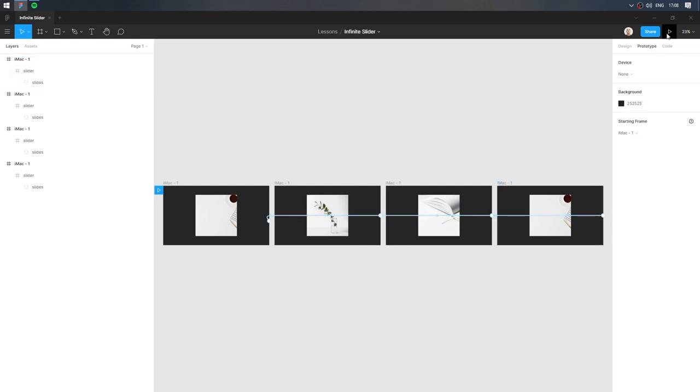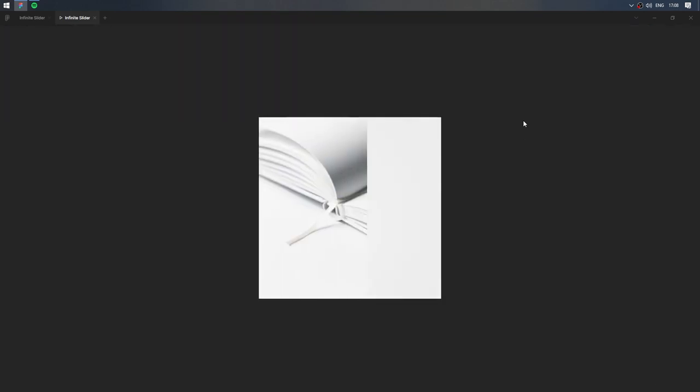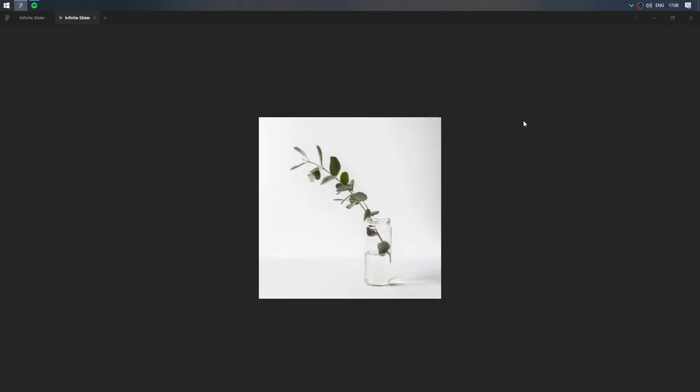It's done. Let's run the prototype. Enjoy an endless slider.